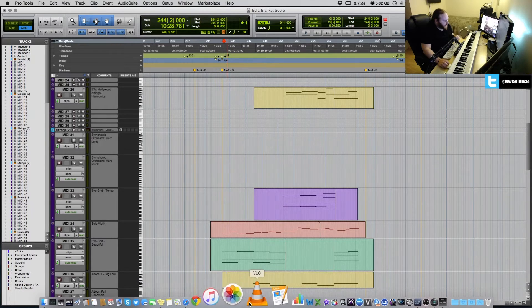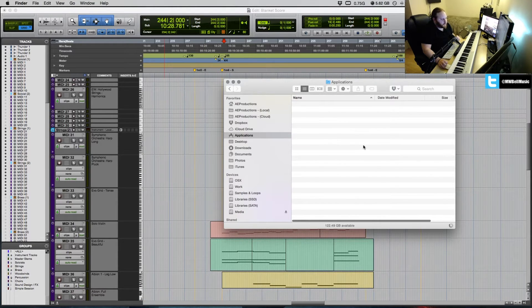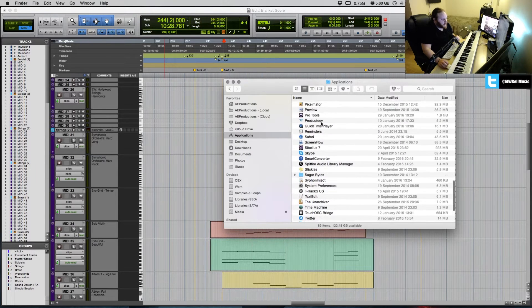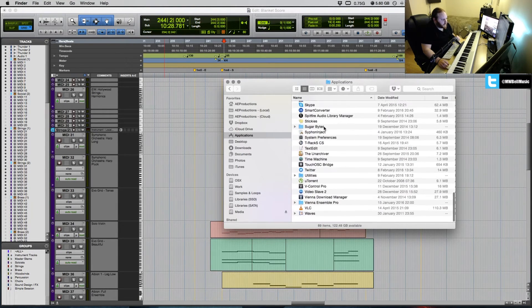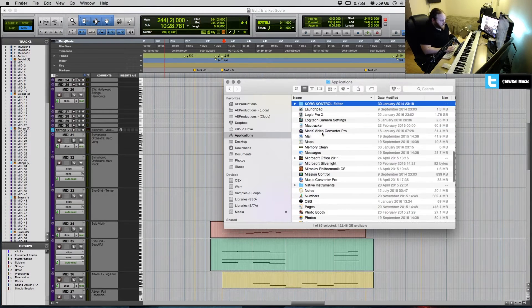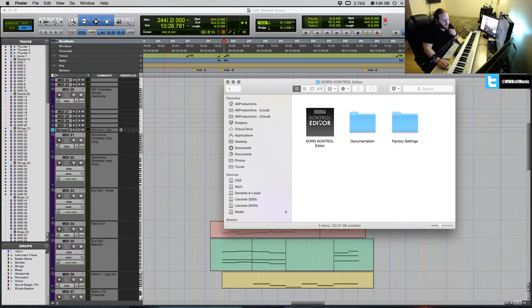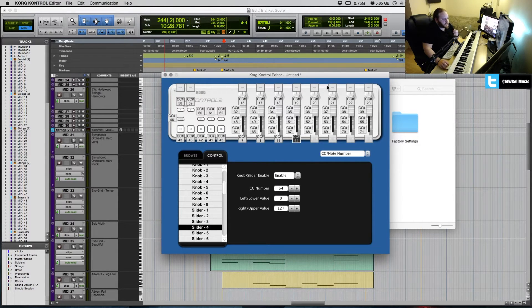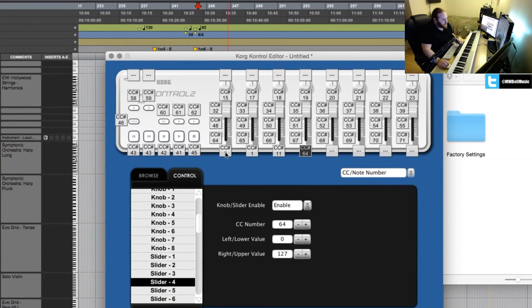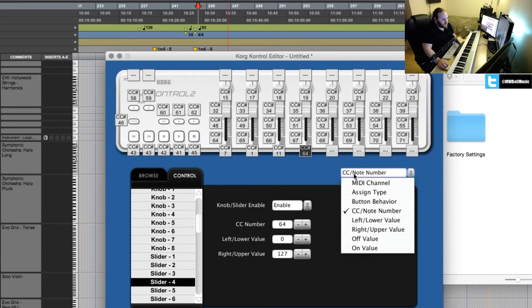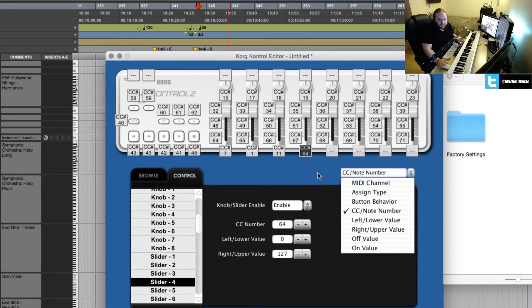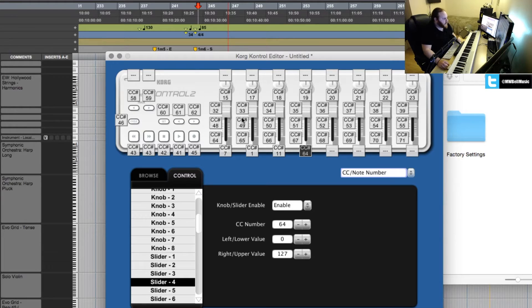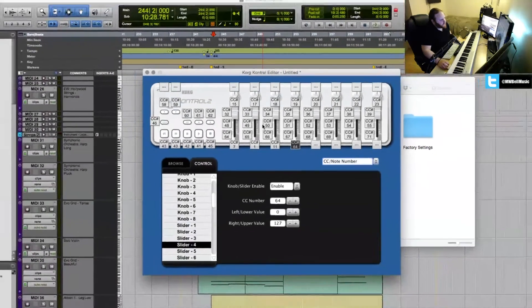So basically what you're going to want to do, if we go to Applications, it gives you a little Korg folder that it creates in the Korg editor. So this is the main part that you're going to use to actually control it. As you can see here now on the screen, each one of these buttons has now got a configurable either CC value or you can change it to be like a program type or change MIDI channel.